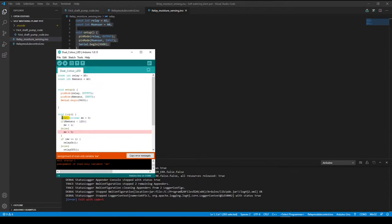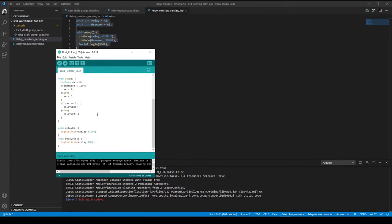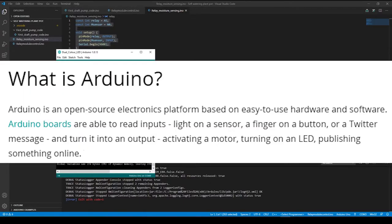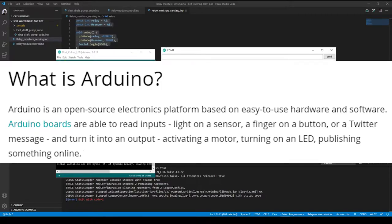A more apt description of what Arduino is can be found on the Arduino website: Arduino is an open-source electronics platform based on easy-to-use hardware and software. Arduino boards are able to read inputs—light on a sensor, a finger on a button, or a Twitter message—and turn it into an output: activating a motor, turning on an LED, or publishing something online.